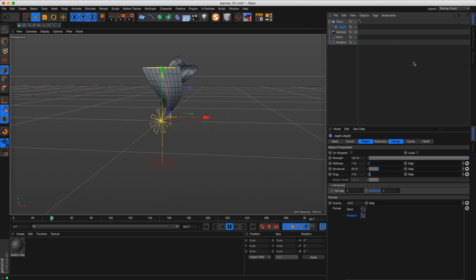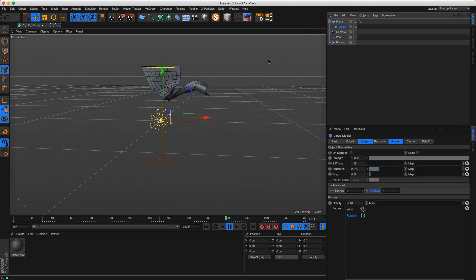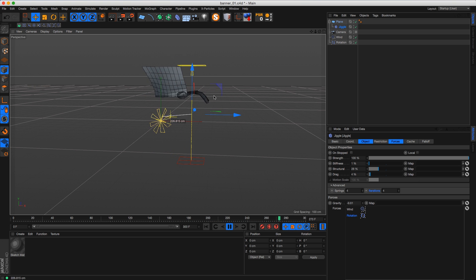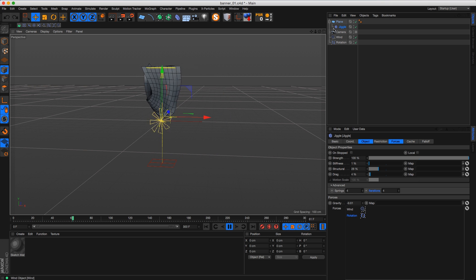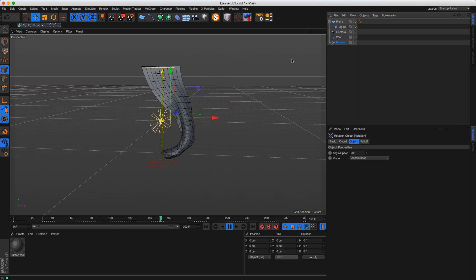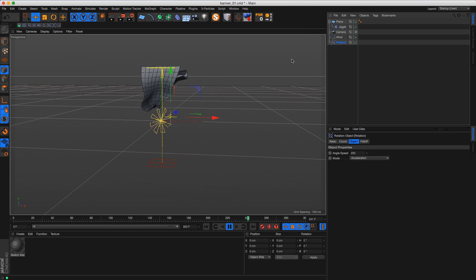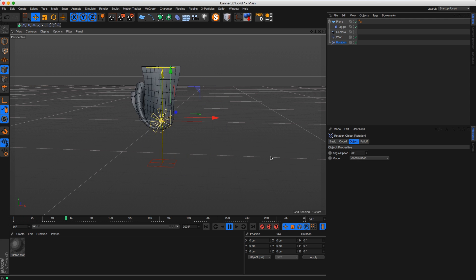That's it! Hope you guys have fun with the Jiggle Deformer. If you have any questions let me know. I'm sure I'll do more Jiggle Deformer stuff — I'm even wearing my Jiggle Deformer t-shirt, I'm a big fan. See you guys in the next tutorial, hope you liked it!